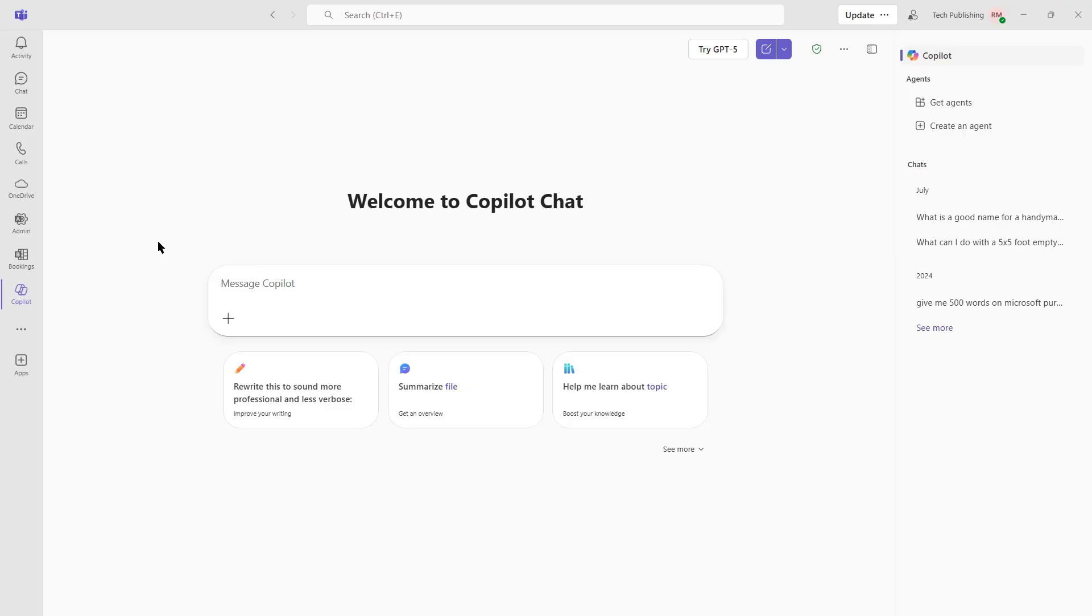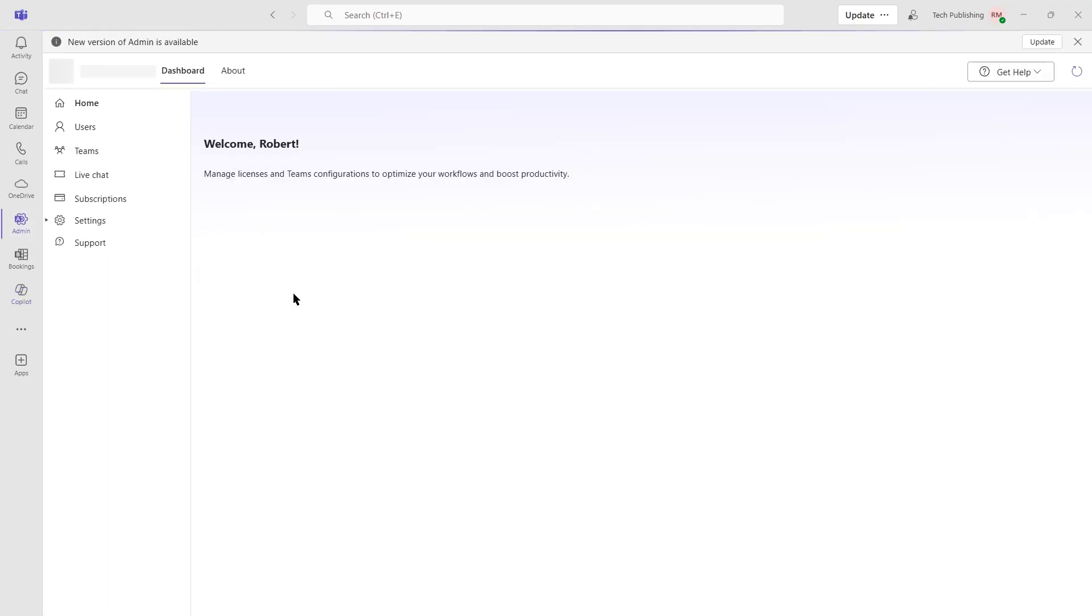For that, we would need to go into our Admin Center. Now, if you're not the admin, you won't see that option. But in this case, I am. So only admins will be able to go in and create additional teams, make changes to users, and things like that.